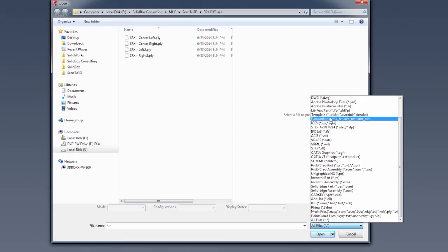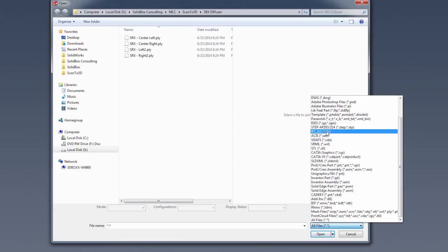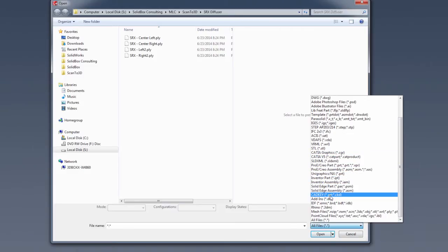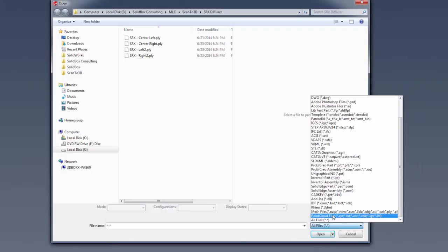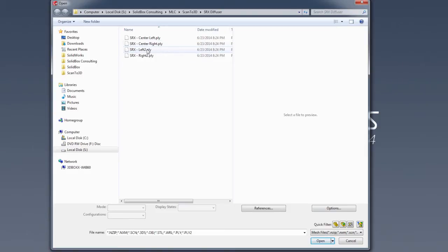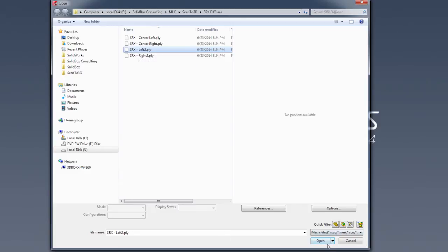Once you turn on scan to 3D, you have all these different CAD types—IGES, step files, all these generic type files, and CATIA, ProE, and graphics inventor. But you don't have your mesh and your point cloud files until you turn on scan to 3D. Now that we have these, we can take a look at these .PLY files, which are basically polygon files. We're going to look at SRX-left-two.